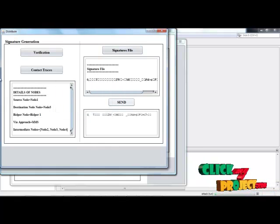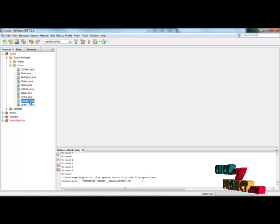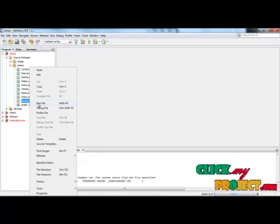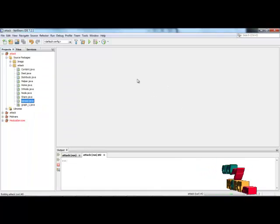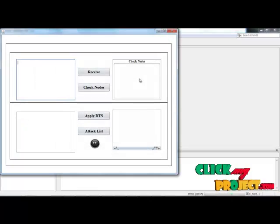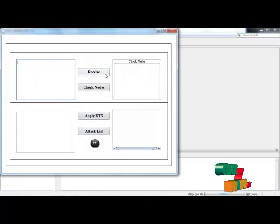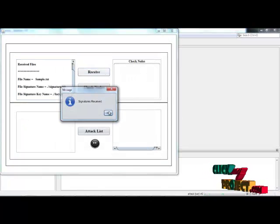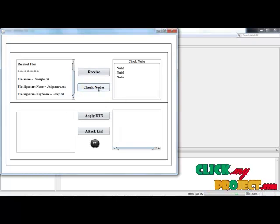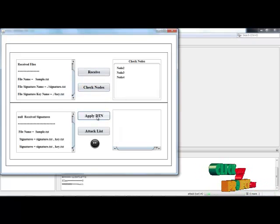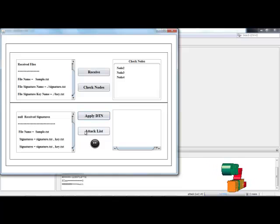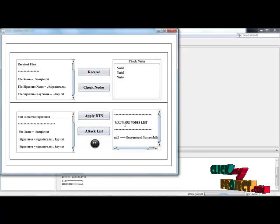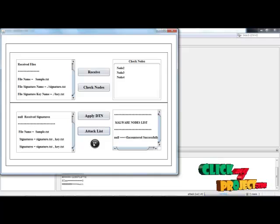Send files to the destination nodes. Then spread.java is run. If this is the receive side, click the receive button — signature is received. Click check nodes, then apply DTNC which identifies the destination registered nodes and detects what attacks are present. Then receive the signature, identify malware nodes — the encountered circle shows that no malware is affected.